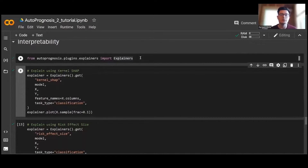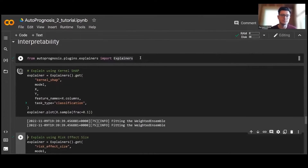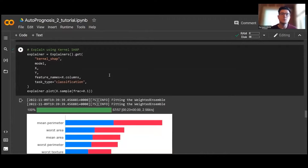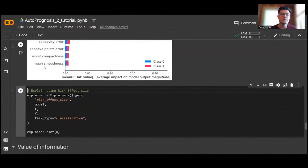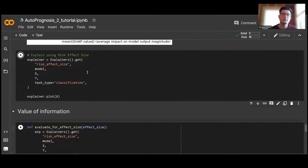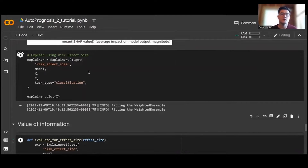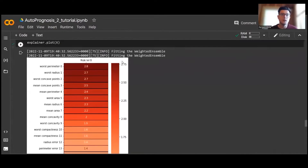Here I'll use the Kernel SHAP explainer to understand the most important predictive features for this model. We can see the mean perimeter feature is deemed the most important feature according to Kernel SHAP. However, this isn't the only explainability method available — we can also understand feature importance using effect size. There are some similar features ranked most important, but they're not quite identical, illustrating the difference in results between different explainers.